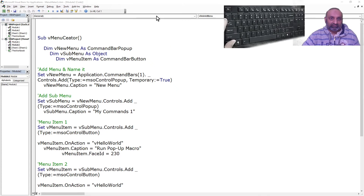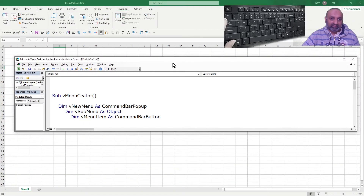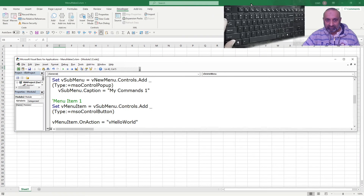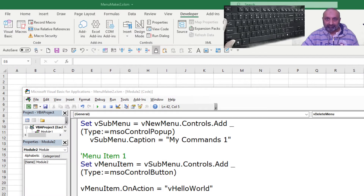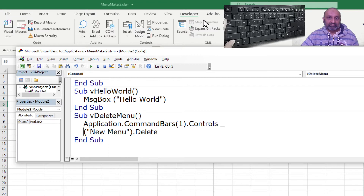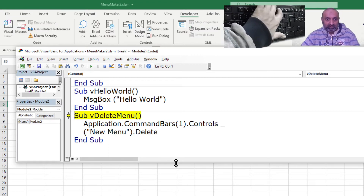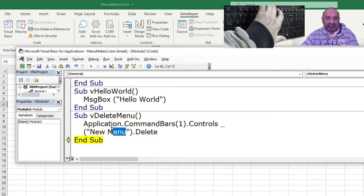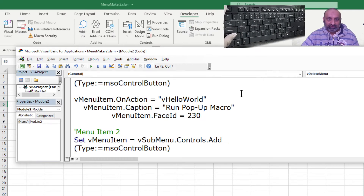Let's try deleting this menu and creating a new one. To delete the menu, use this delete command — let me zoom in a bit. This command will delete the menu we created. You just need to use the menu name, which was 'new menu'. It has been deleted.